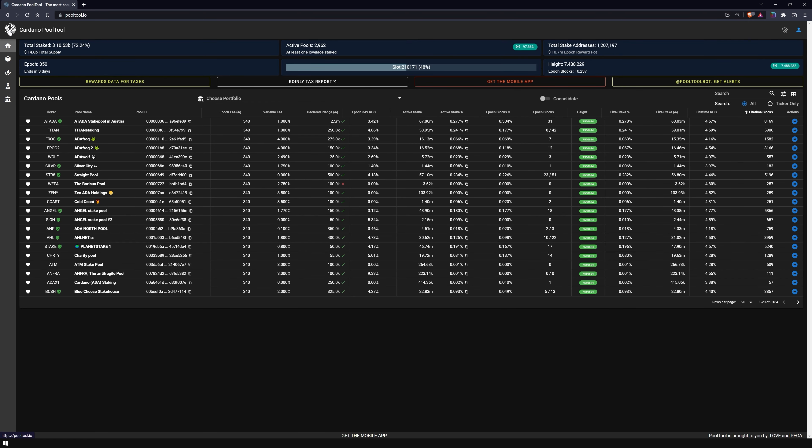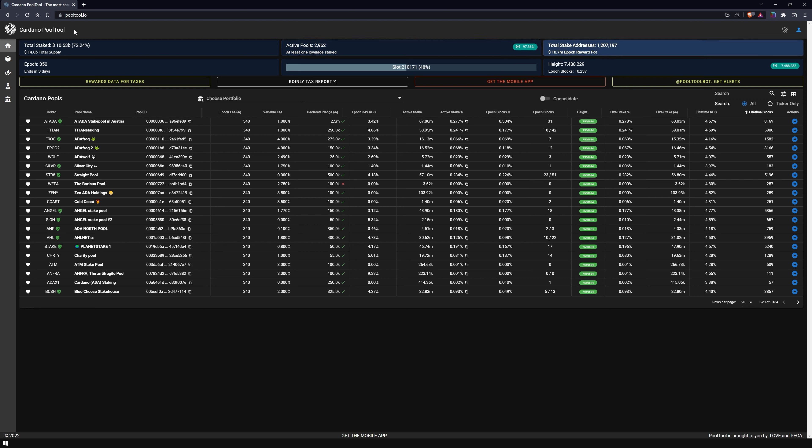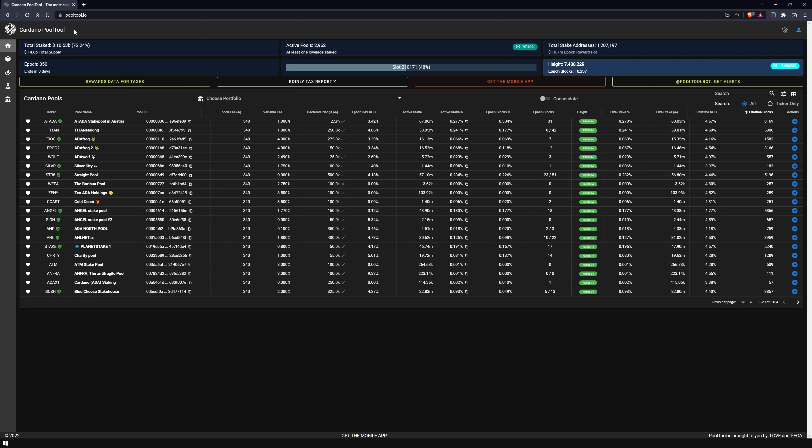As you can see, the page is divided into several sections. At the top, you can see the overview of all important metrics for the Cardano blockchain, such as the total stake, the number of active pools, the total number of stake addresses, the current epoch, how filled the current slot is, and finally, the block height, and how many blocks have already been mined in this epoch.